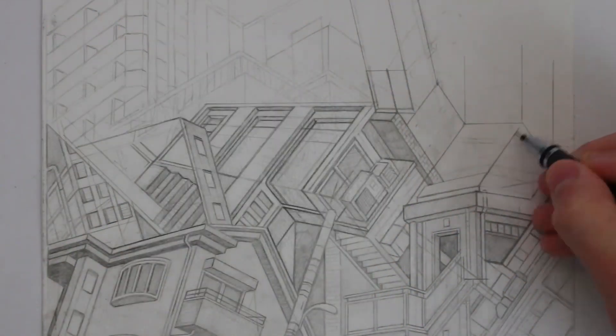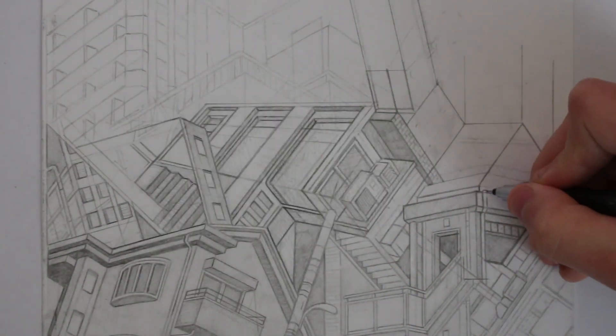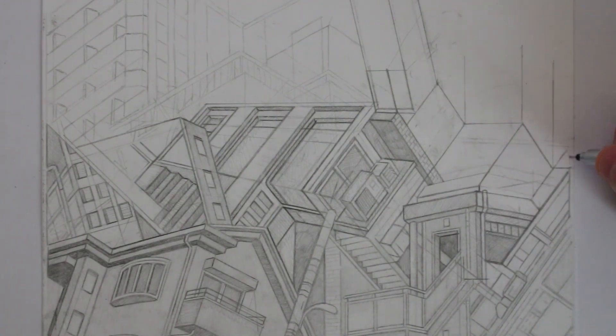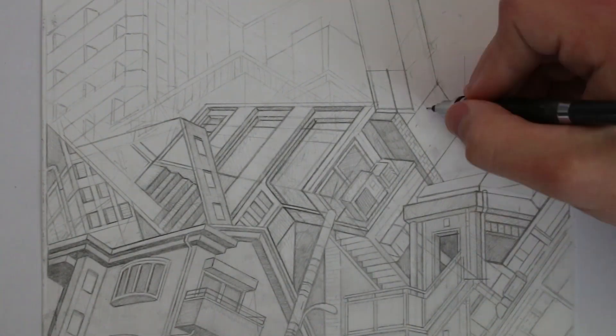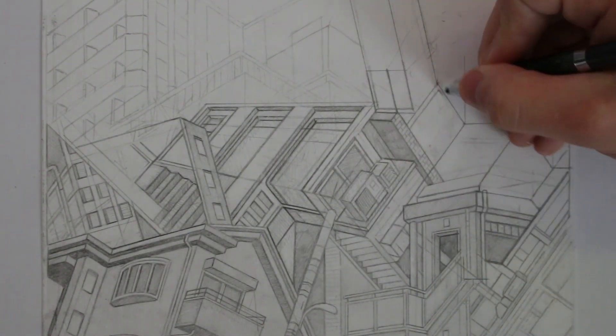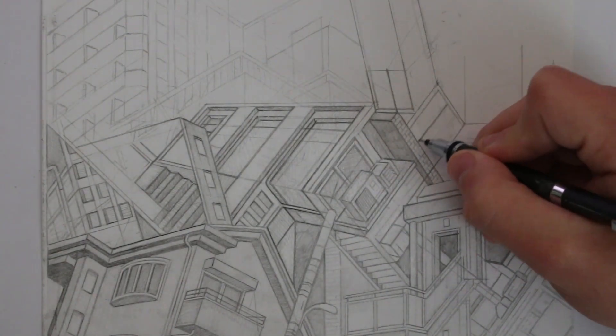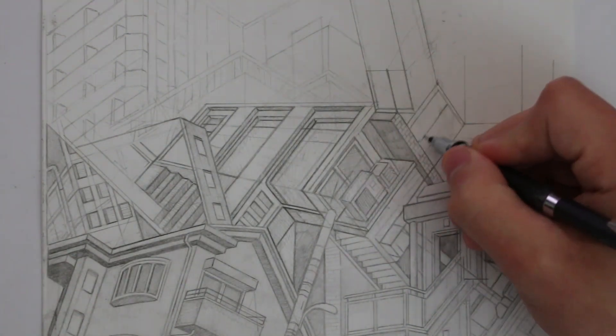So I suppose it's up to you as the artist to decide how you want to use a sketchbook and if you want to use one at all.